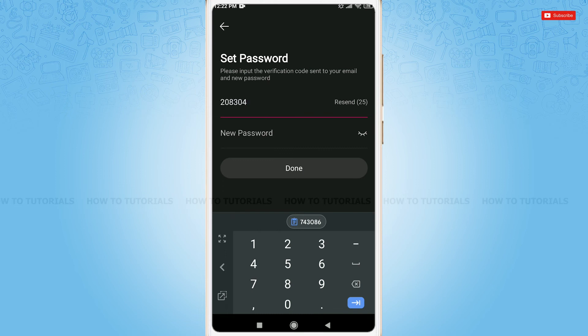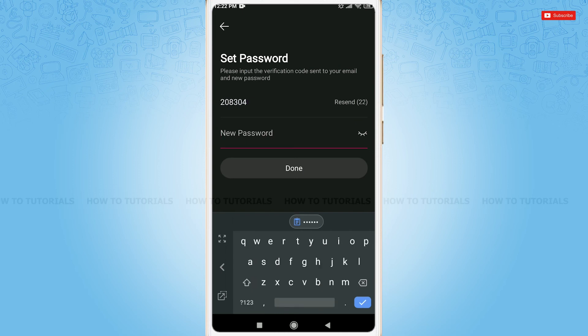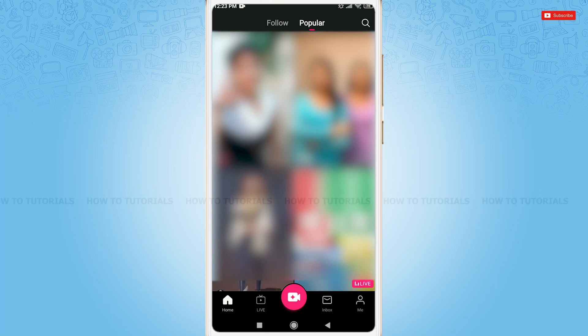Now, go in for providing a new password. Tap on done. Your password has been successfully reset.